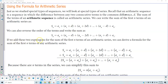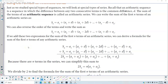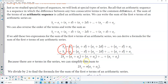Now if we add these two expressions for the sum of the first n terms of an arithmetic series, we can derive a formula for the sum of the first n terms of any arithmetic series. Adding the two together, we get 2S subscript n, which equals a subscript 1 plus a subscript n, and then again a subscript 1 plus a subscript n — and those d's are going to cancel each other out.